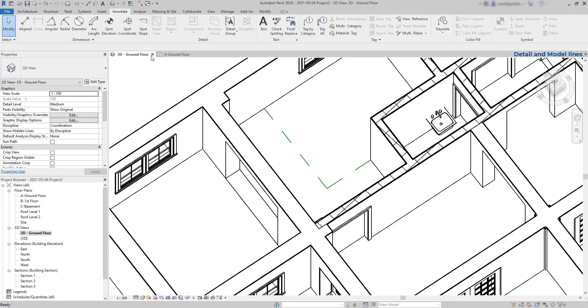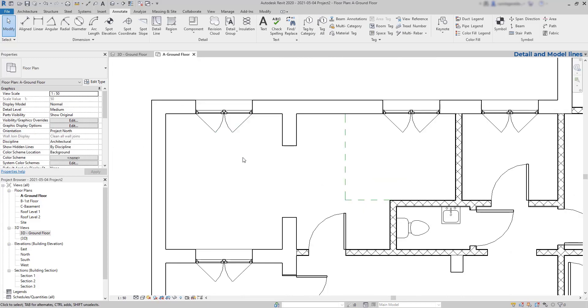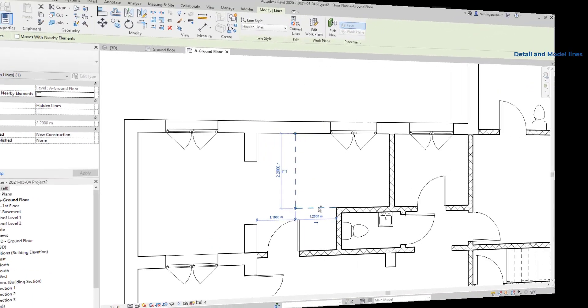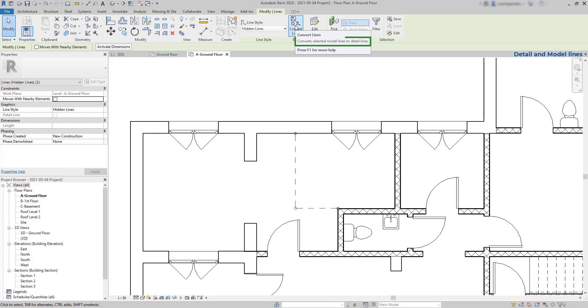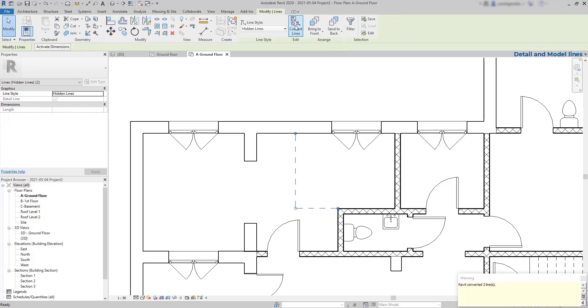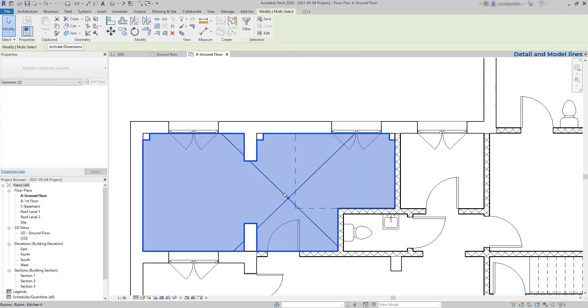The opposite is also possible. I can convert model lines into detail lines. But then have in mind that these lines keep showing only in the current view. The system erases them from all the other perspectives.